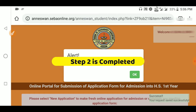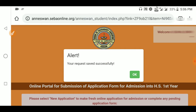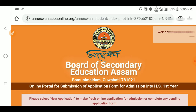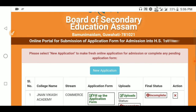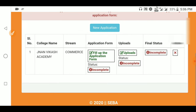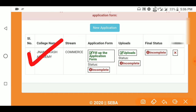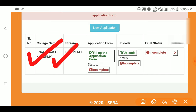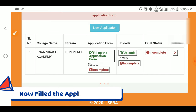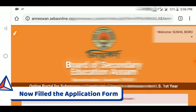This is step number two; step number three is our online application fill-up. We will now look at how you are going to fill the application form. Select the stream — for example, Commerce — and simply fill up the application form. It would apply once you click on 'Next'.